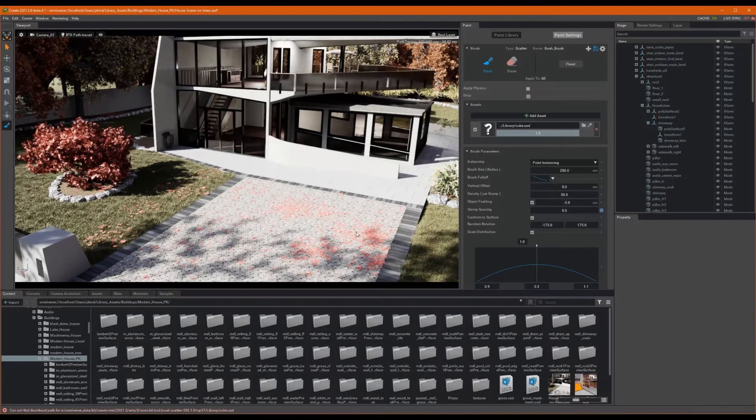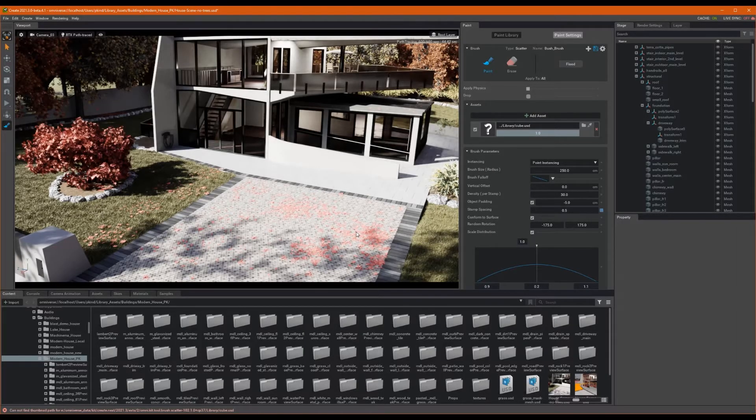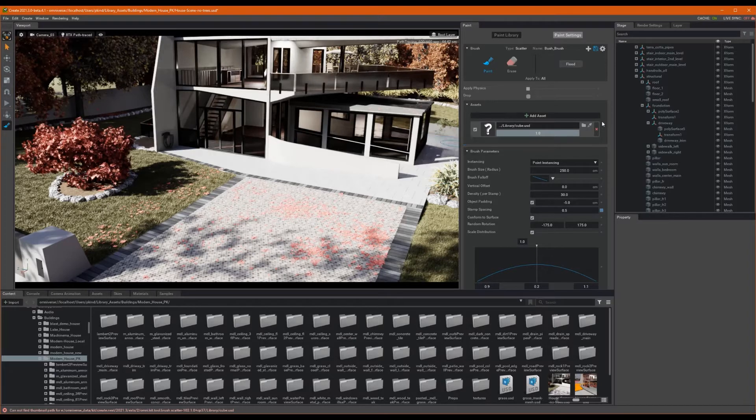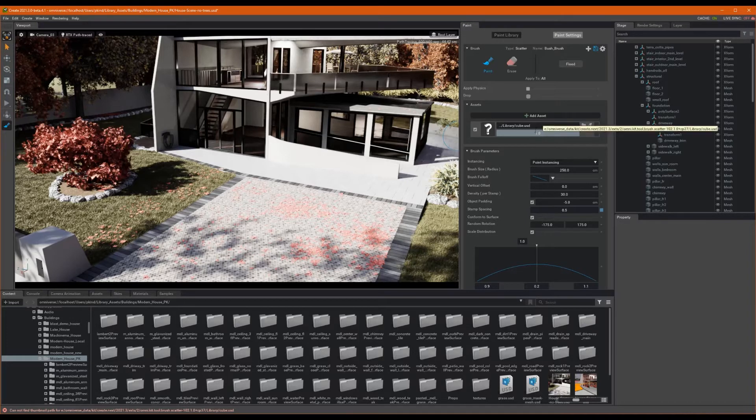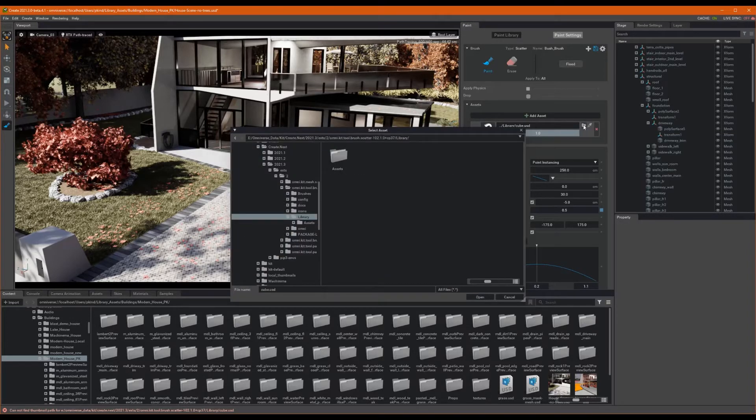Notice that the assets used to populate our leaf brush are now gone. What this means is that our new brush has been created, and we just need to add some assets. To add an asset, all we need to do is click on the Add Assets button, and then select the folder icon.